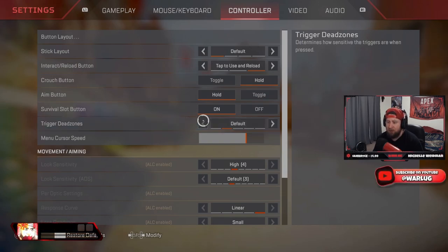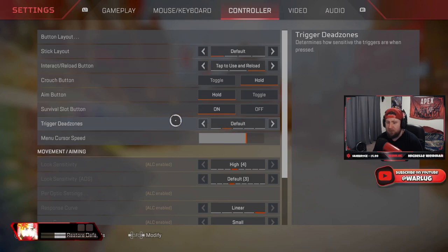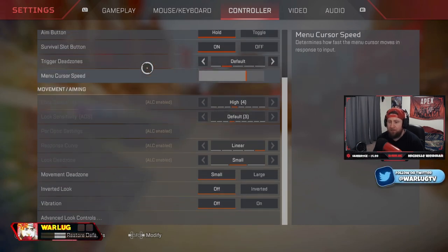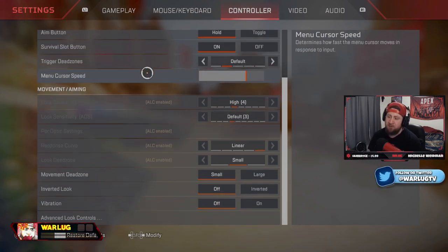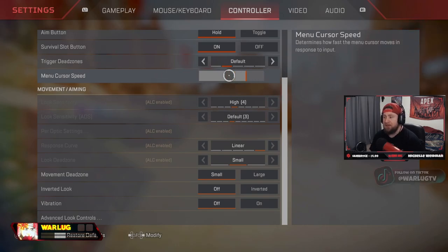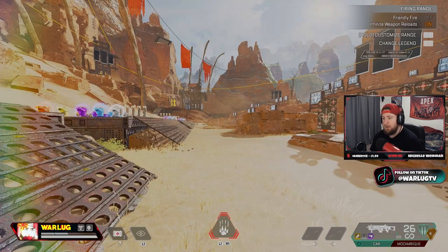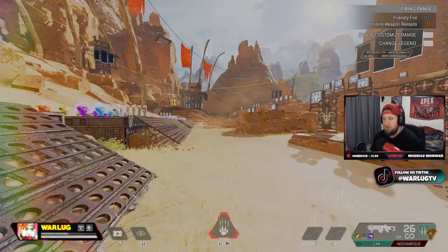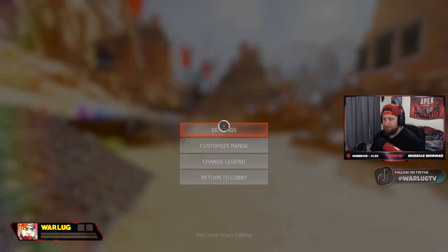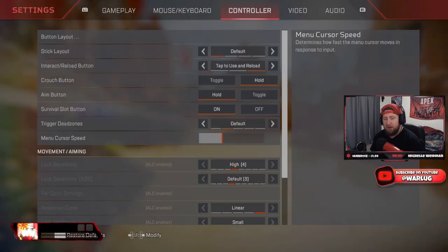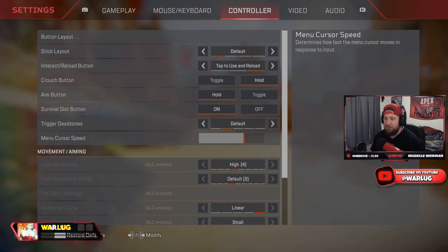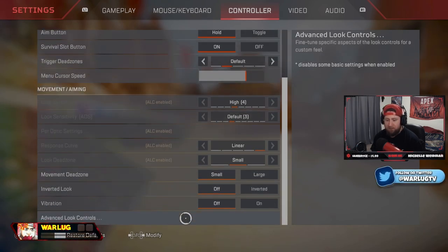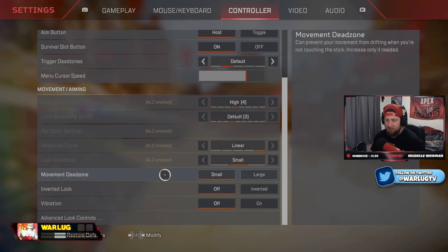Trigger dead zones, definitely on default. If you have like a new controller, you can put them on none just to make them a little bit faster. Now menu cursor speed guys, this is going to be personal preference because this is how fast you're going to be in the menus and how fast you can armor swap. I suggest starting about right here and then going up as you need to until you find something very, very comfortable.